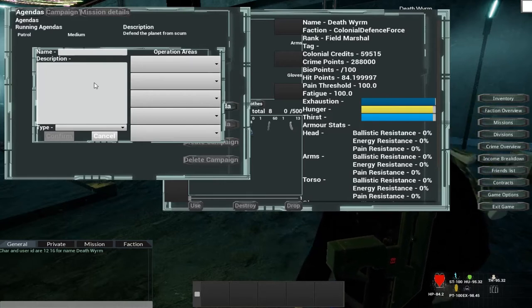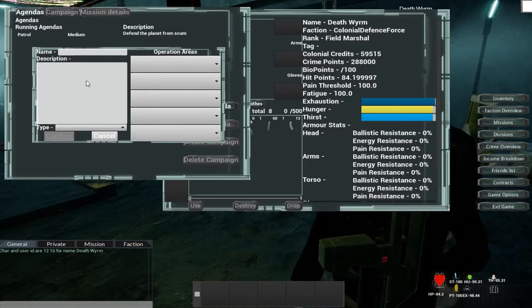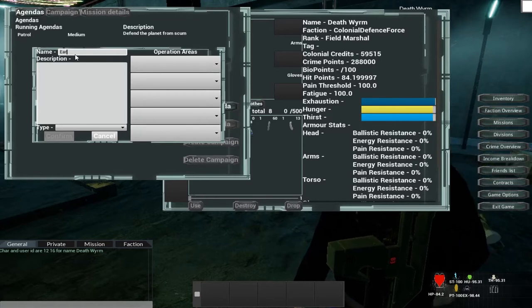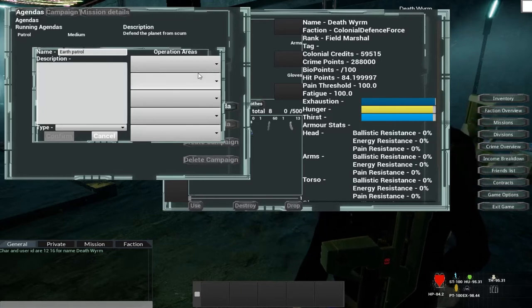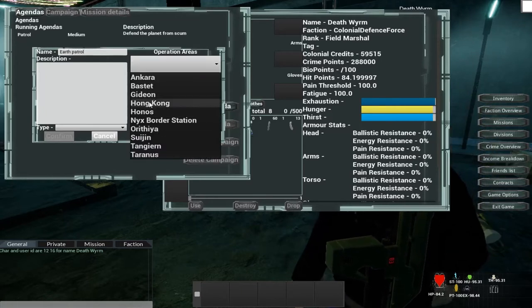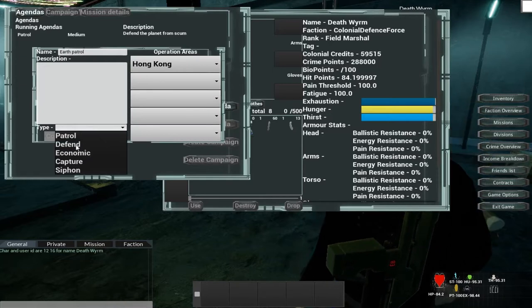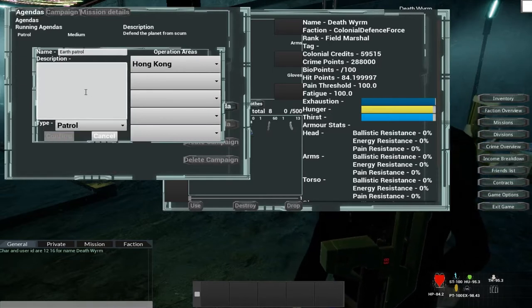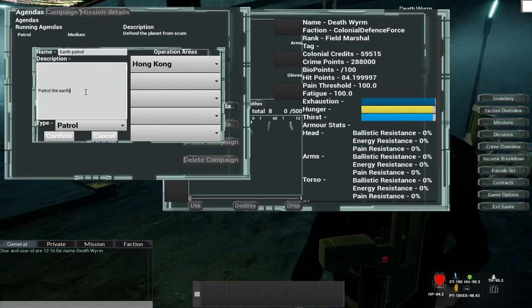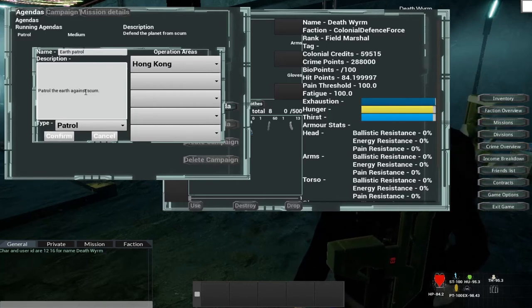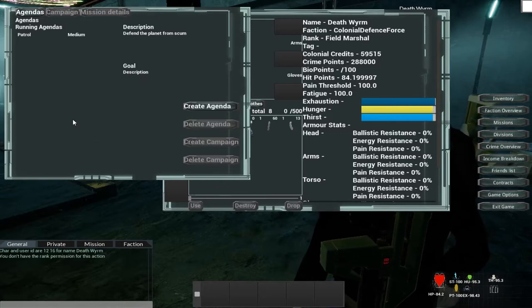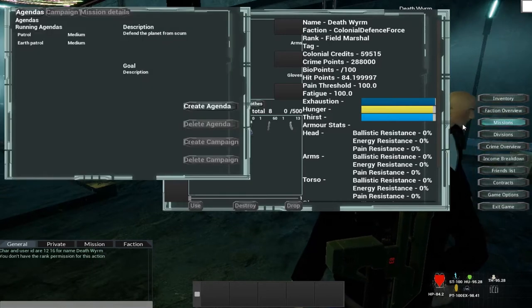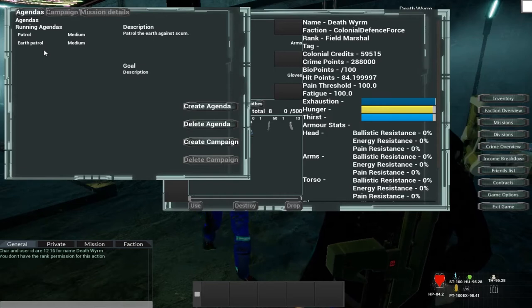This could range from, say, capturing a colony to patrolling allies' territory or to defending your own. So I'm going to make one called Earth Patrol and I'm going to set it in Hong Kong. And it's just going to be a patrol mission. And we're going to give it a description. And we're going to confirm that. And if I just close this and open it back up again, here is our Earth Patrol.